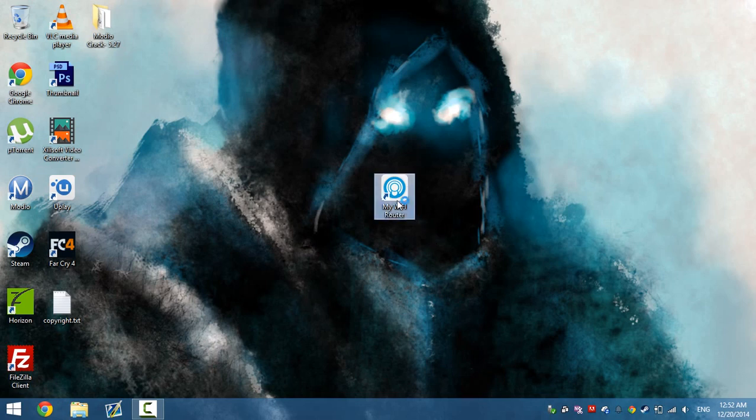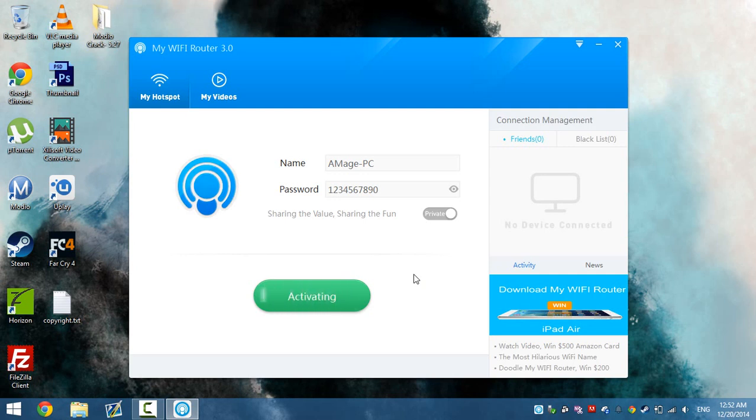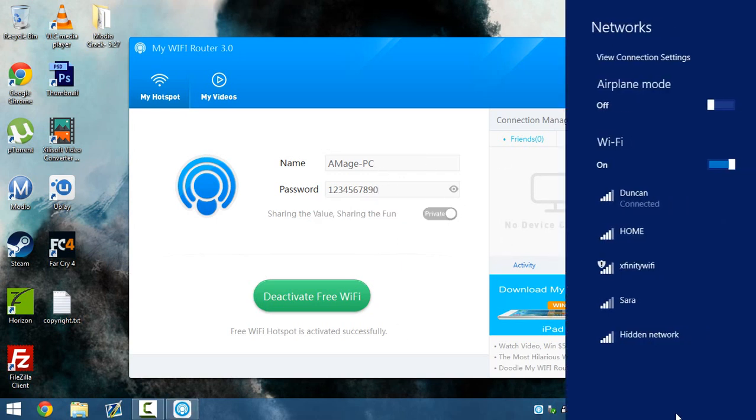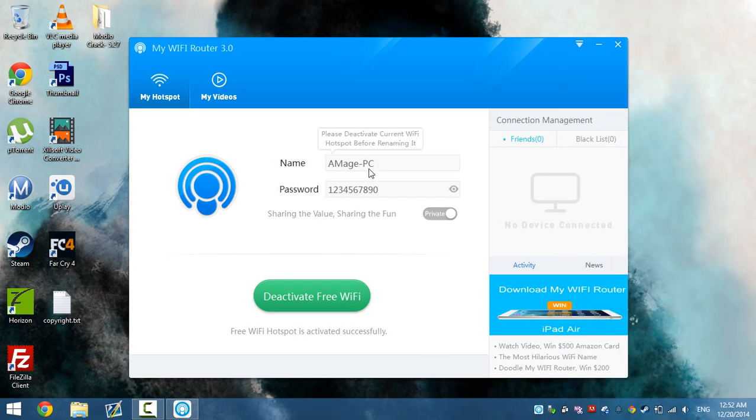So what we're gonna do is we're gonna go ahead and start it up. It's gonna automatically activate. Go ahead and let it activate. Right now everything's already set up, so there should be a WiFi somewhere named Amage.